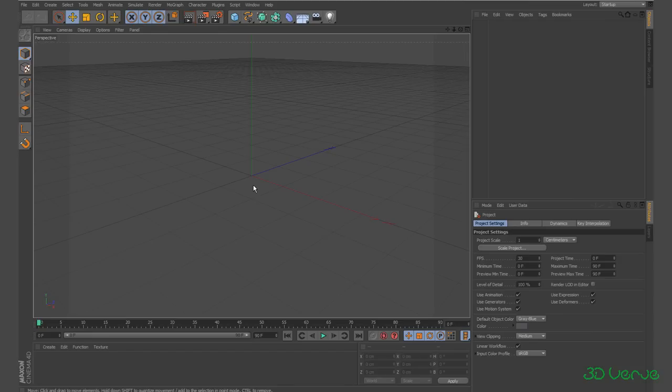I'll also be looking at how you can save a particular file so that every time you open Cinema 4D it opens with that file, which can be quite useful. On a side note I'll be showing you how to customise user menus — not something you really want to know if you're a beginner, but I've not seen a tutorial on it anywhere else so I thought I'd include that here.